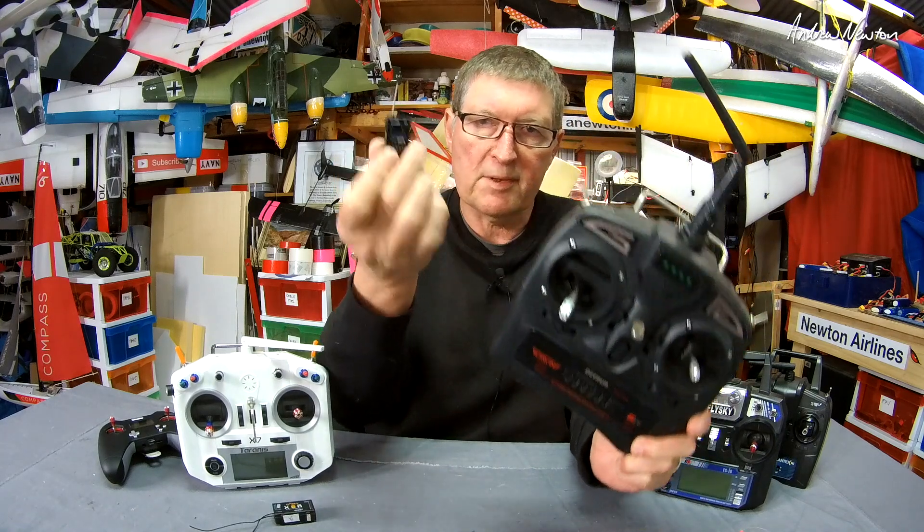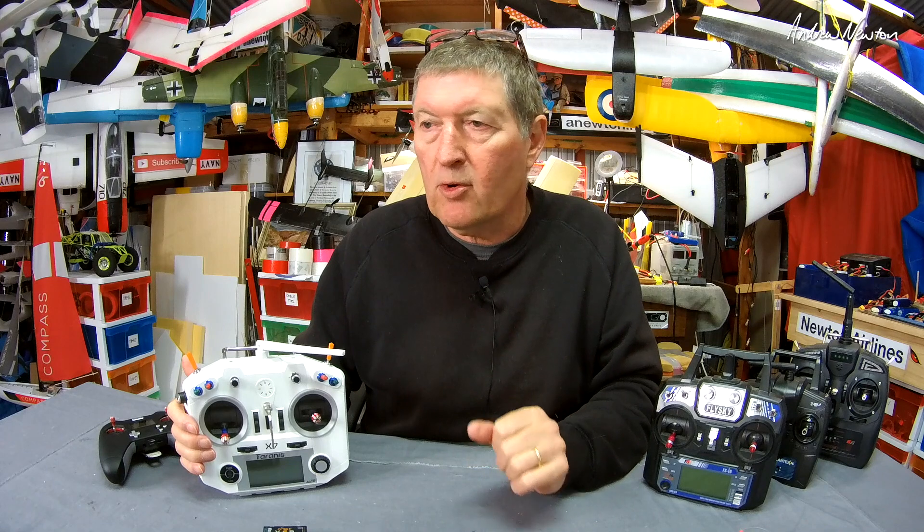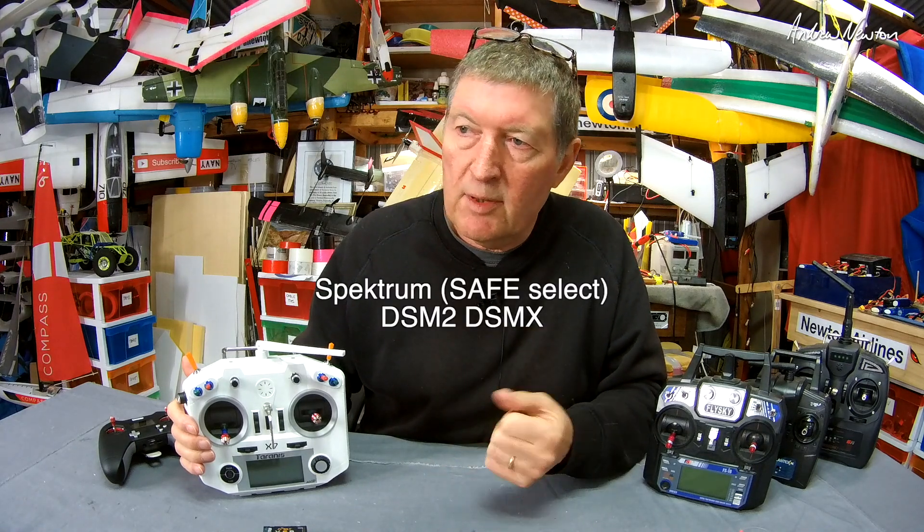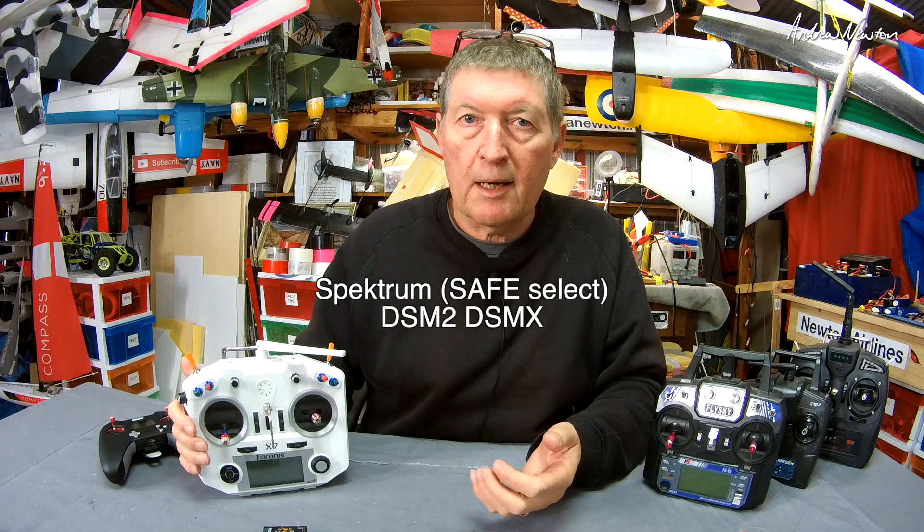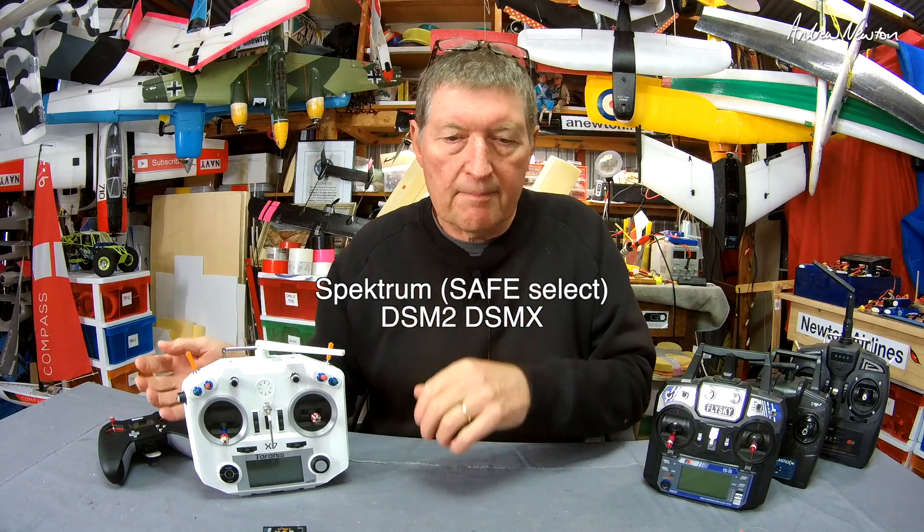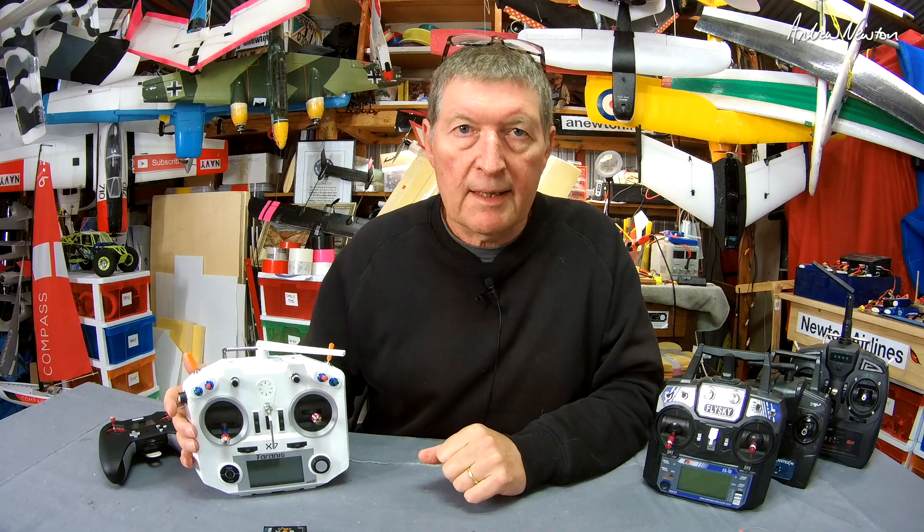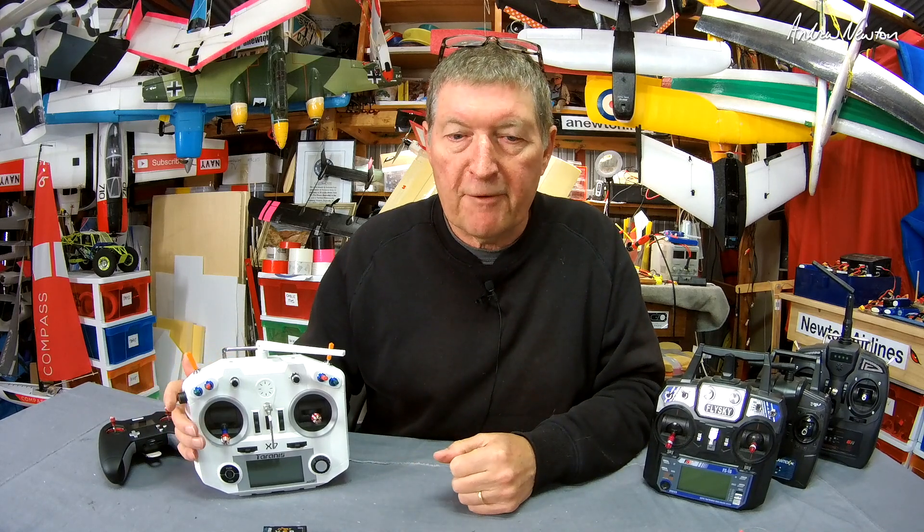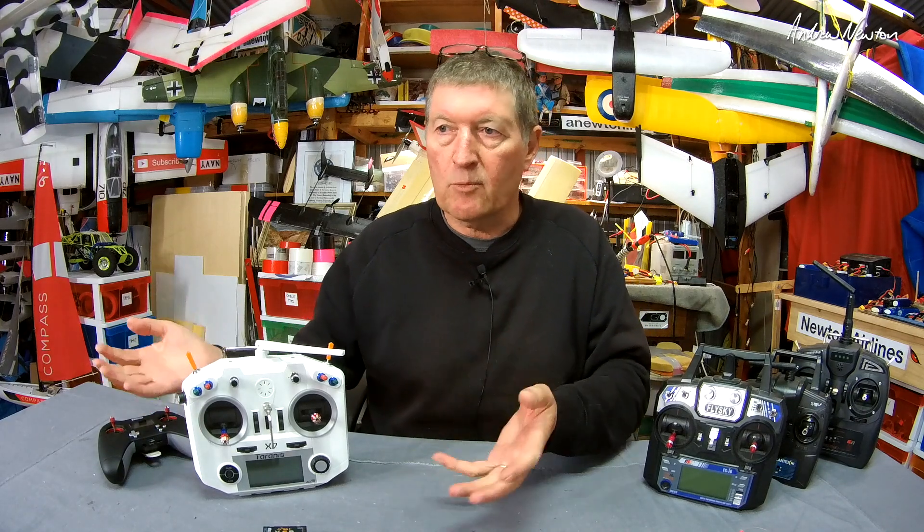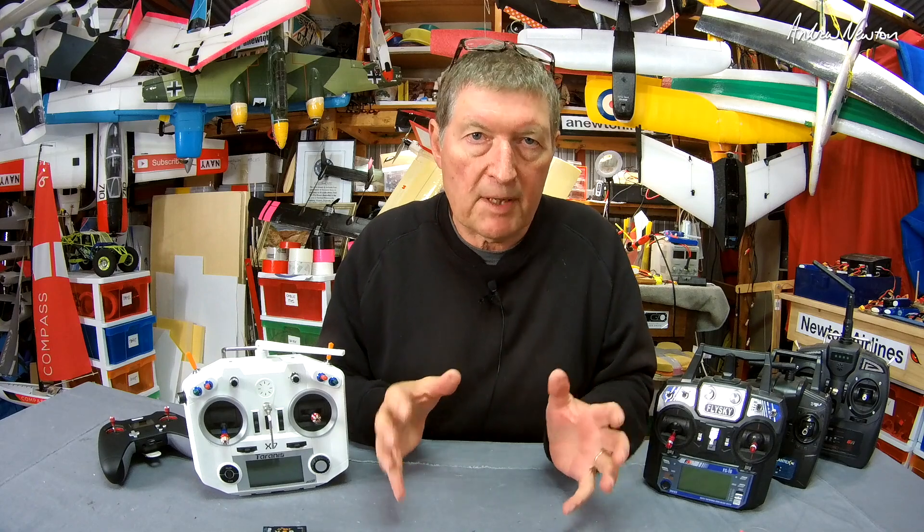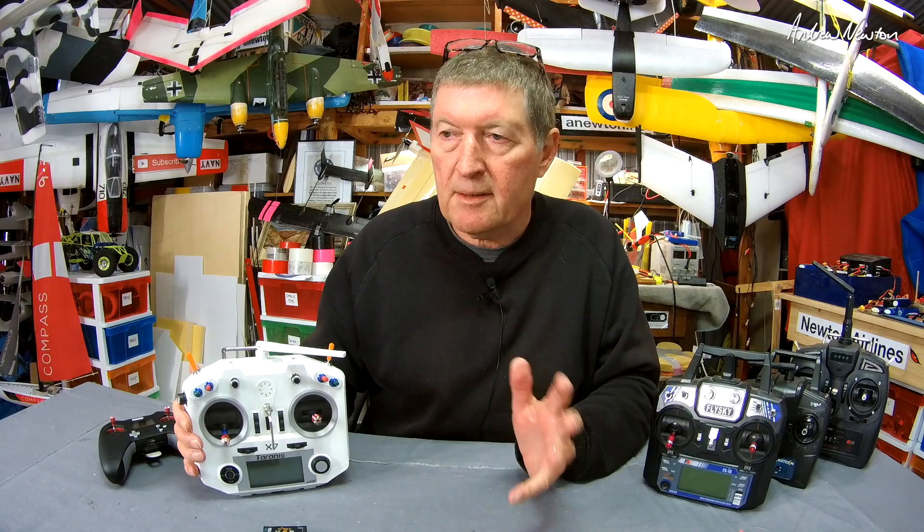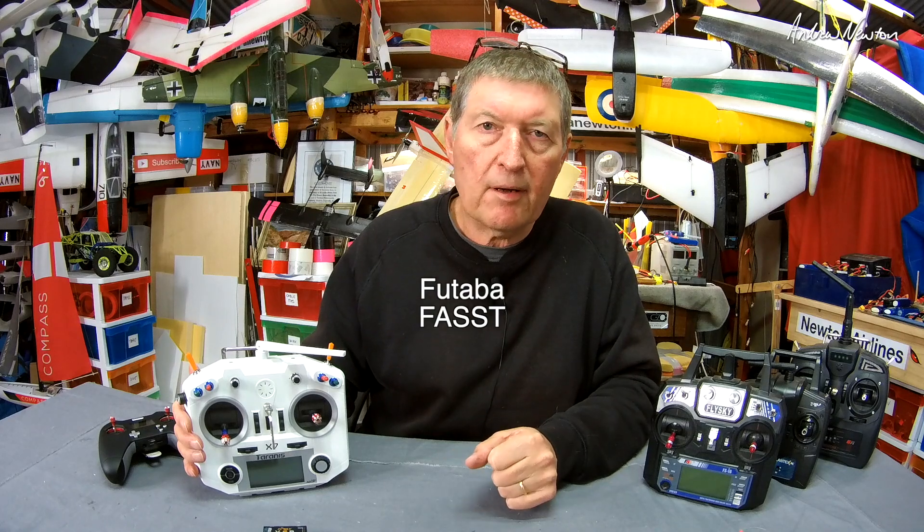Another popular system is Spektrum. I don't use Spektrum at all, but Spektrum uses the DSM-2 and DSM-X protocol which allows you to operate those safe select sort of setups - the auto-leveling Spektrum specific features. So if you want to buy those planes that have safe select and work on DSM-2 DSM-X, you have to have a Spektrum radio basically. Futaba is another system and that uses the FASST protocol.